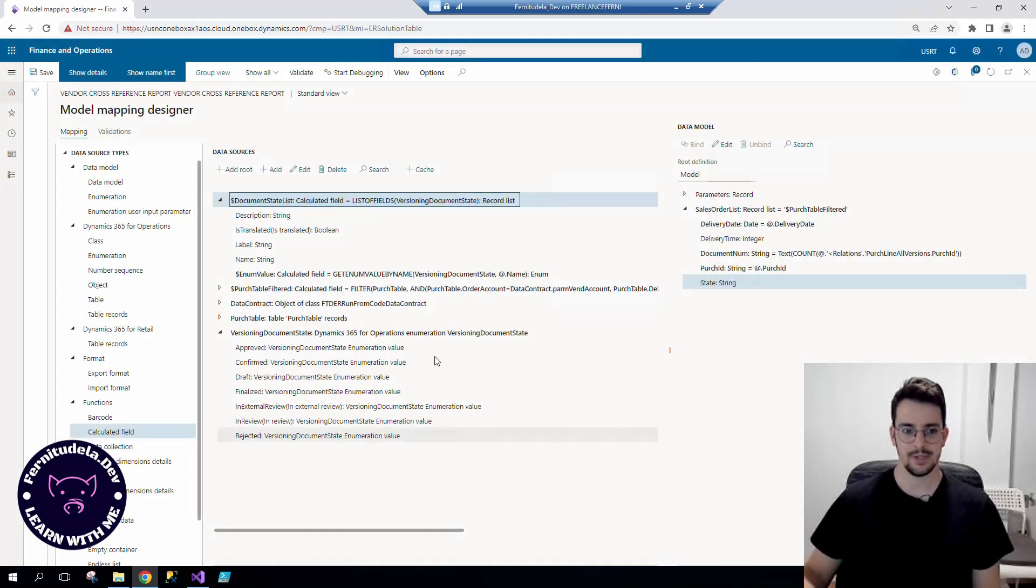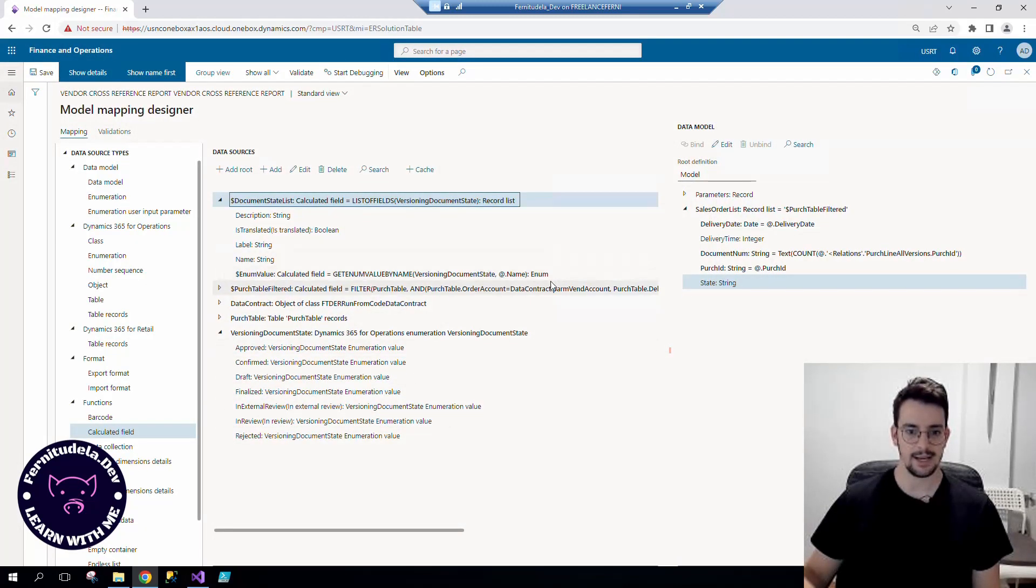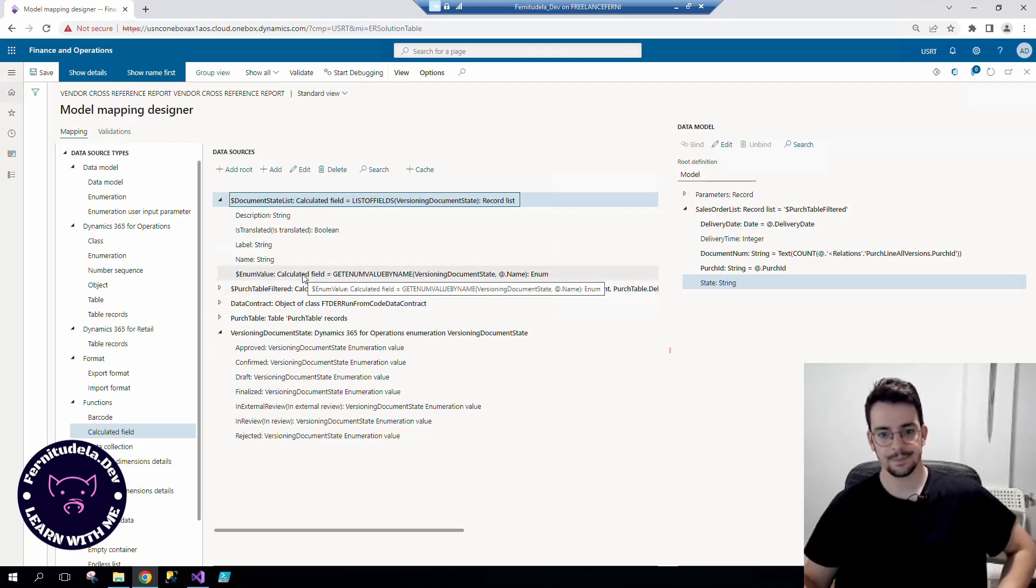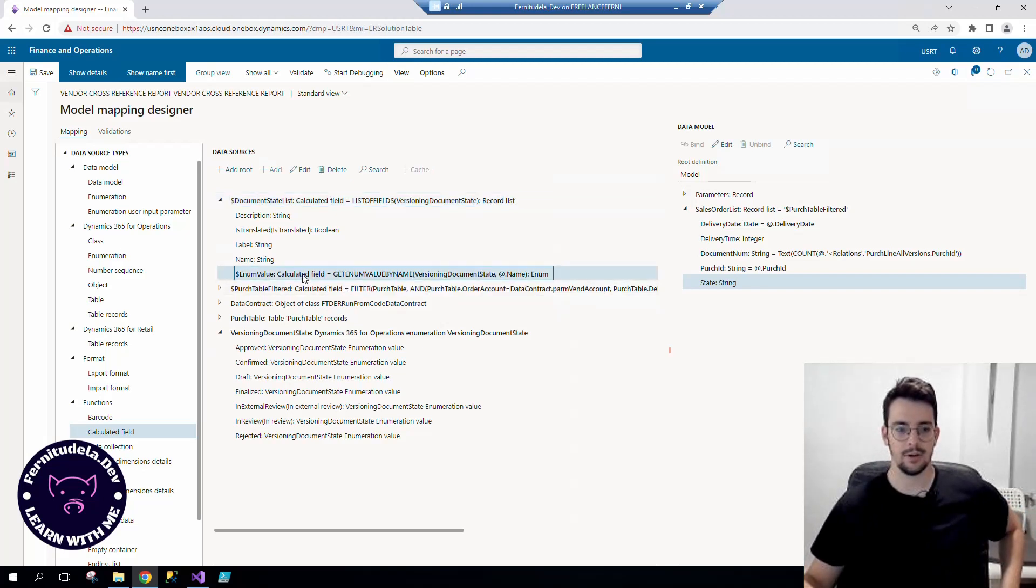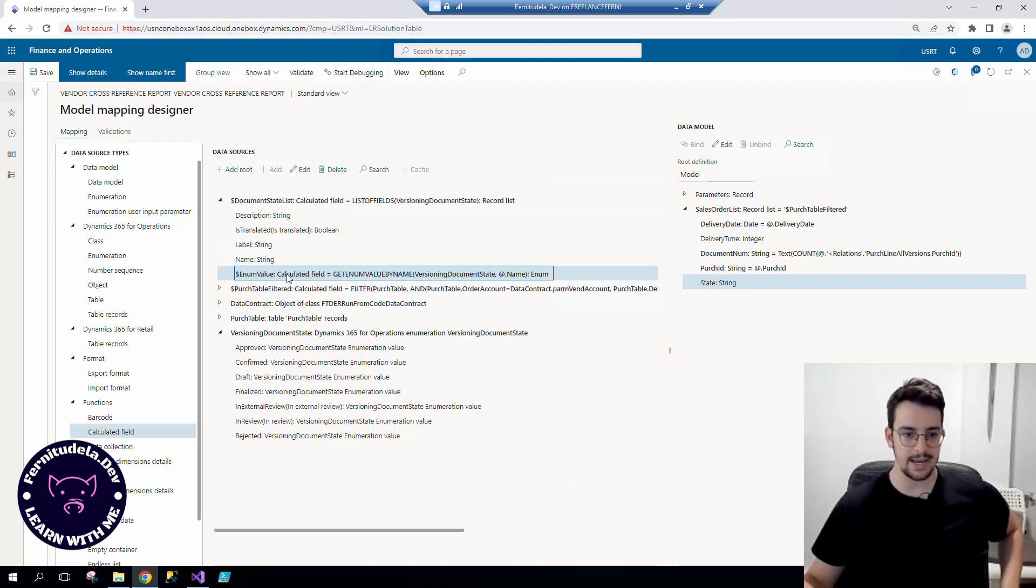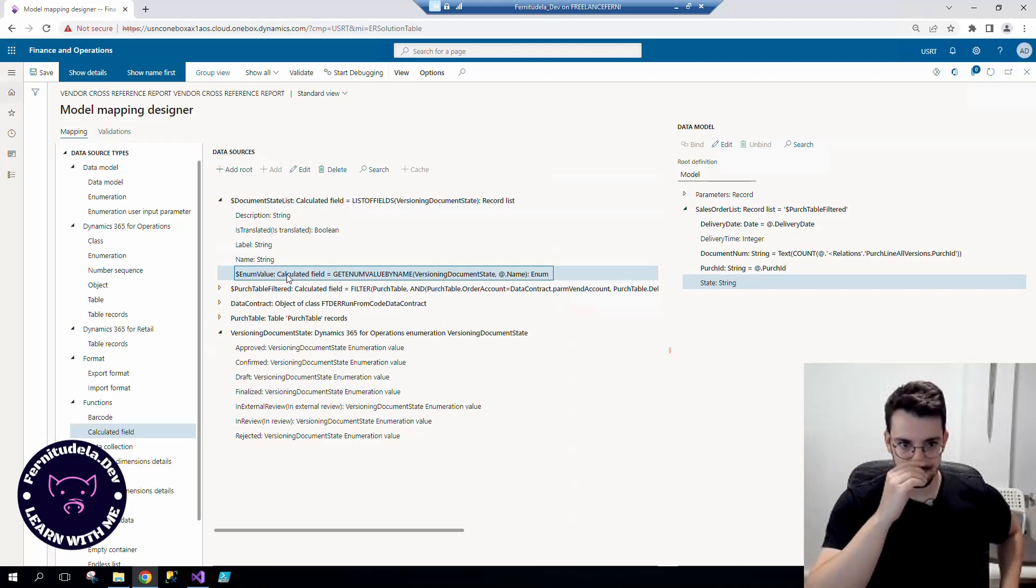Okay, so once we have this, because document state list is here, this is going to be exactly what we need. This is a calculated field, the value of the enum that we can now filter.